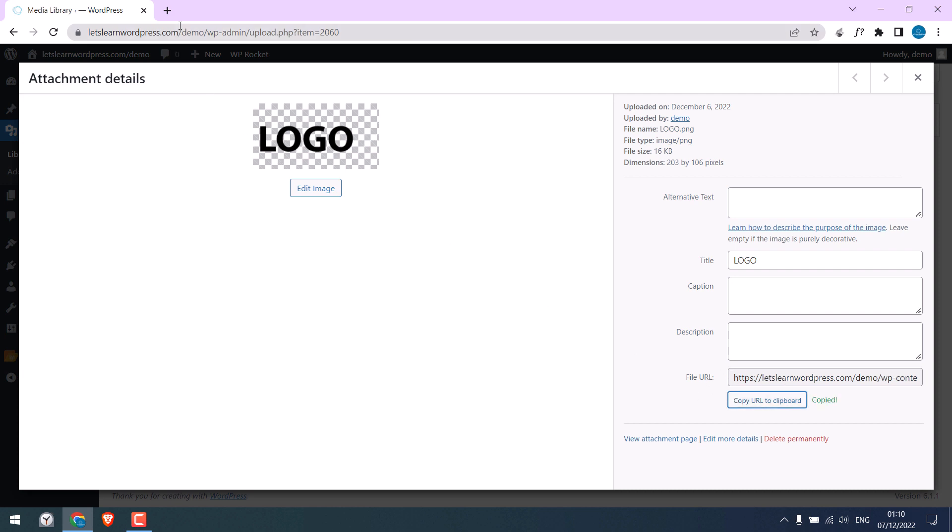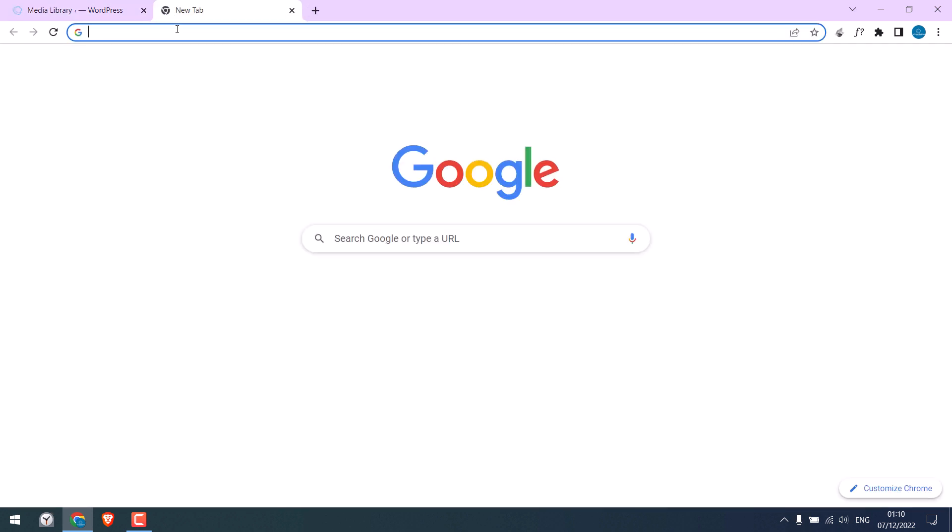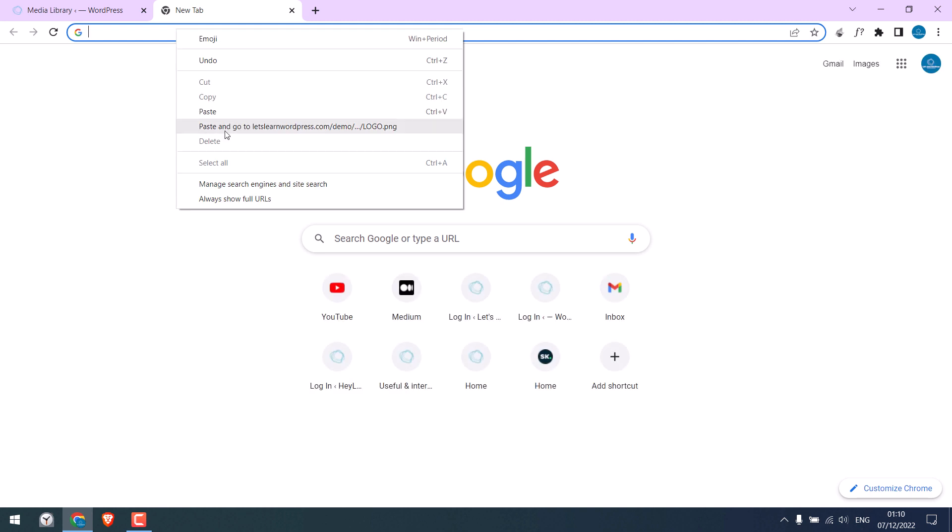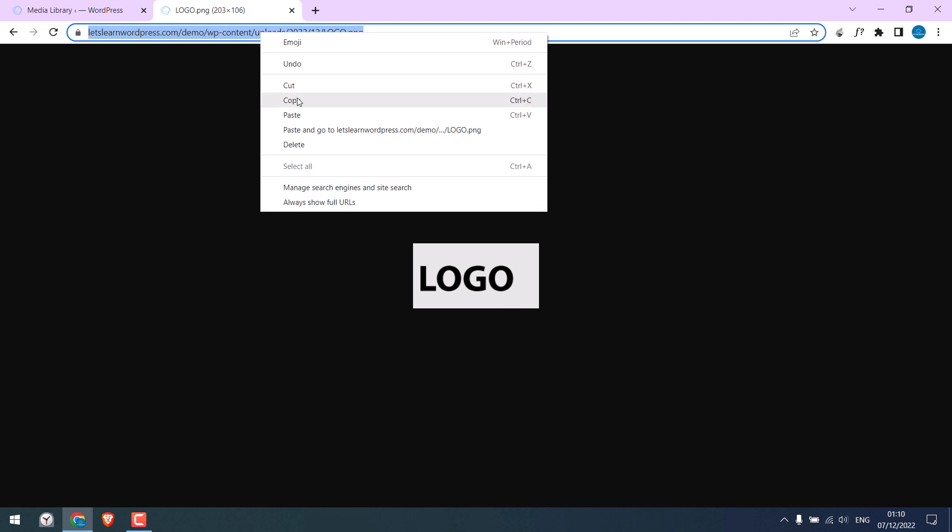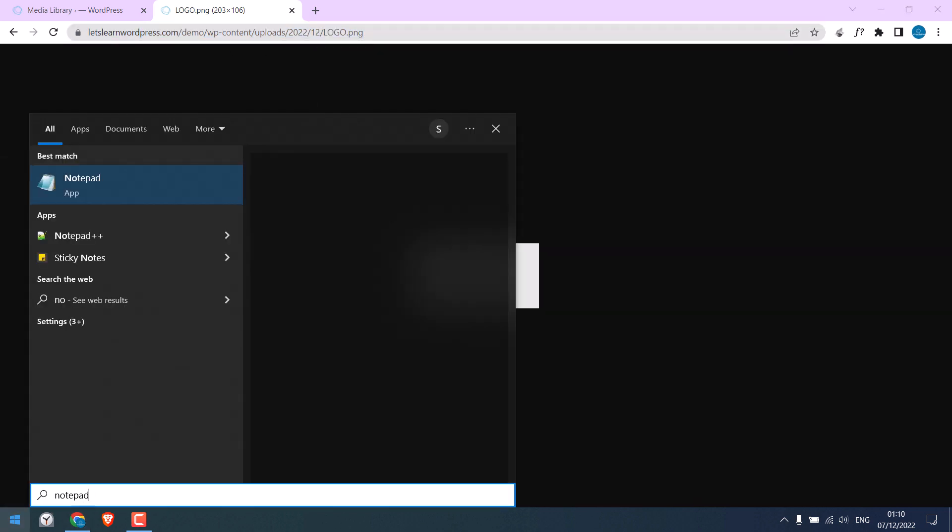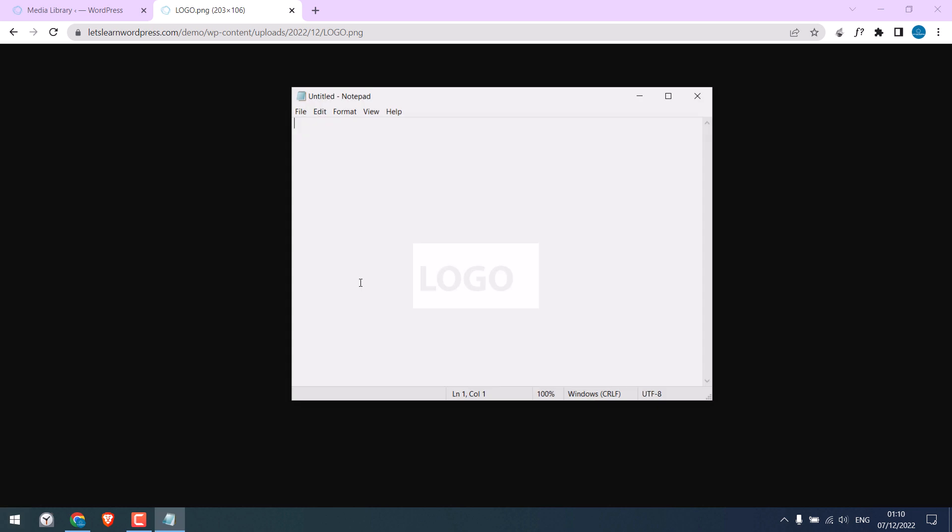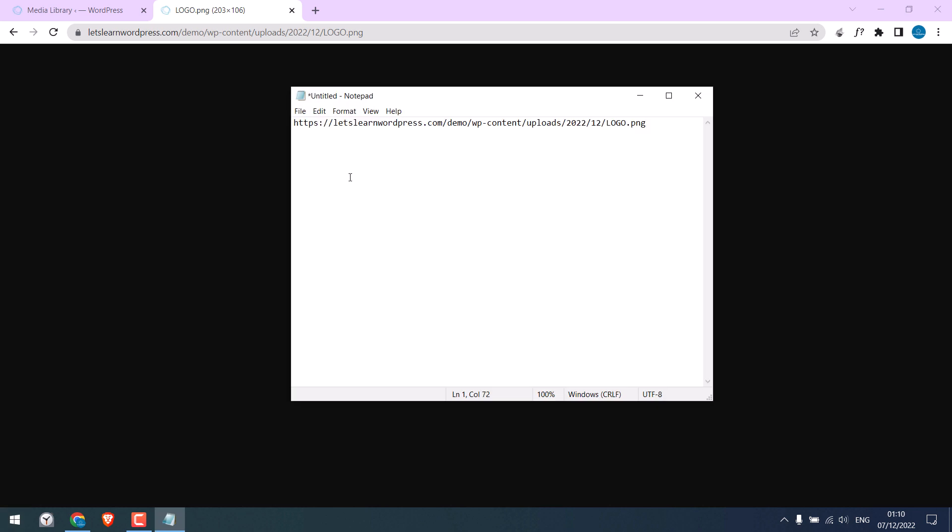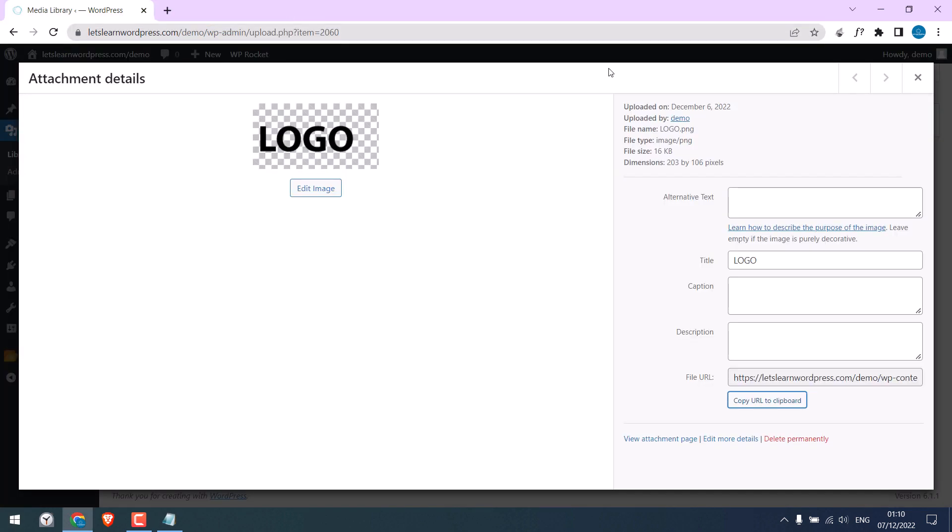Now let's copy its URL. Let me also check the URL link. So this looks good. I will copy this link in a notepad as we will need it.